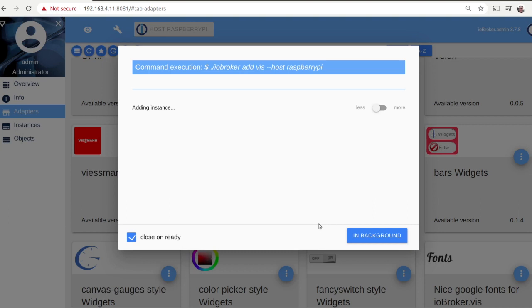When the installation is ready, open visualization. You will see a default layout of an apartment.